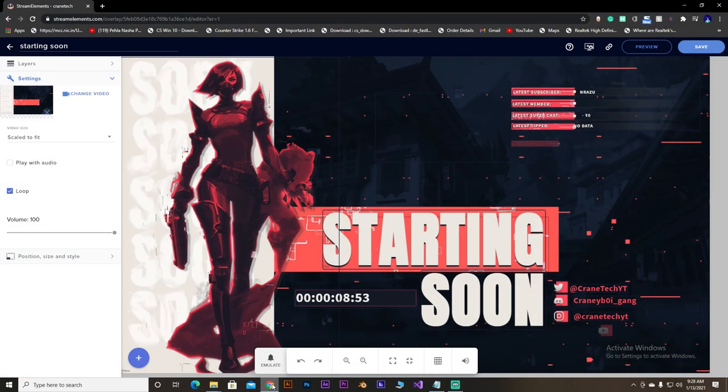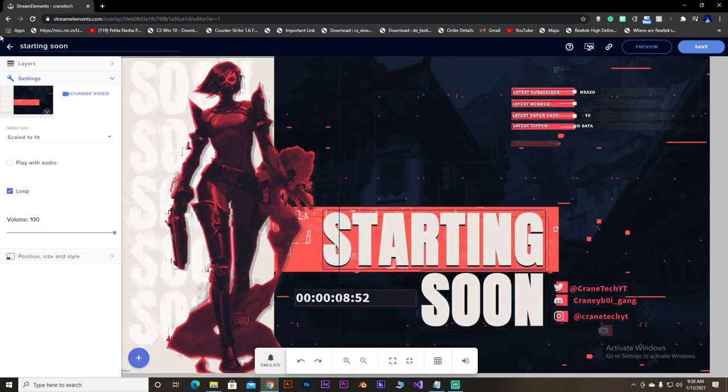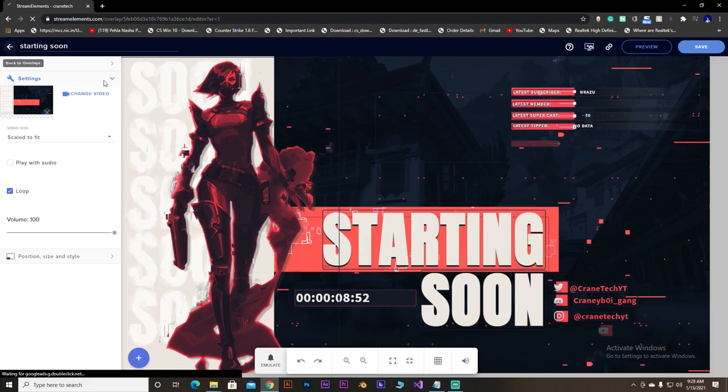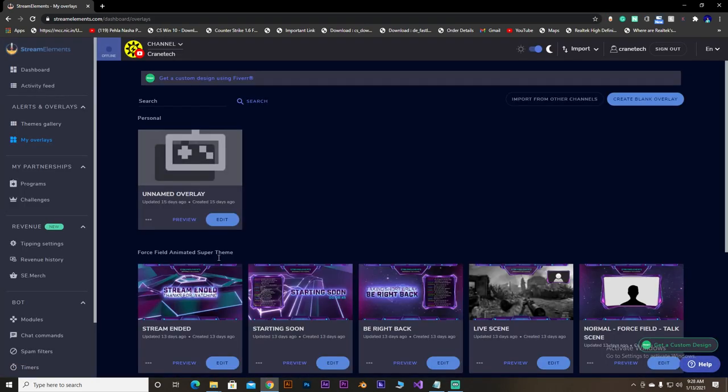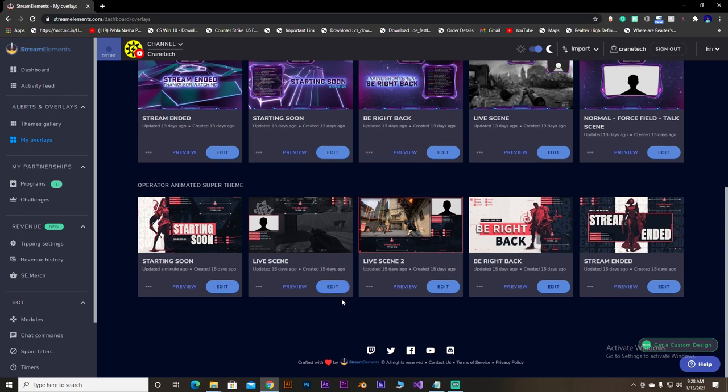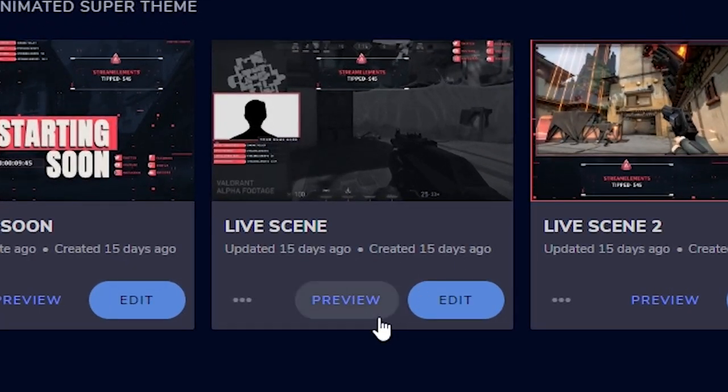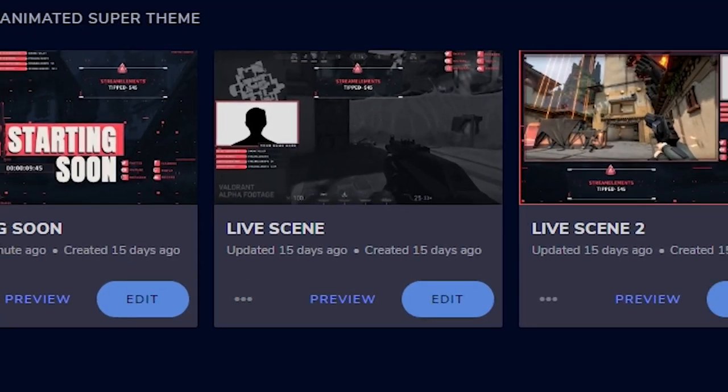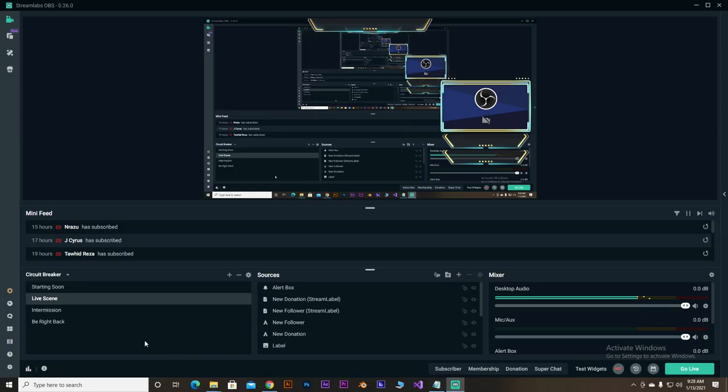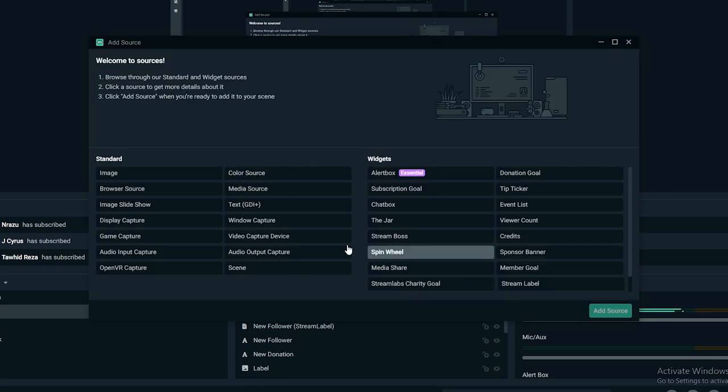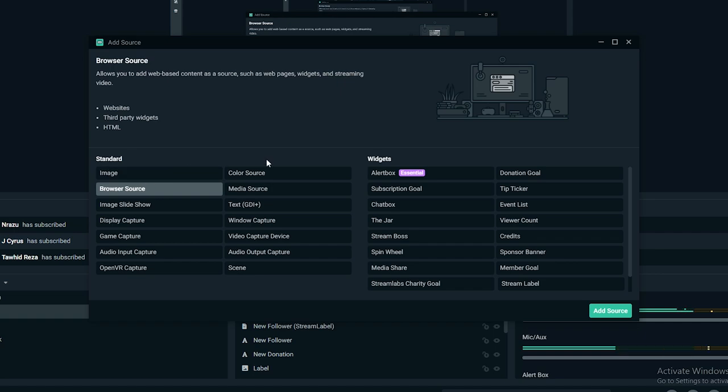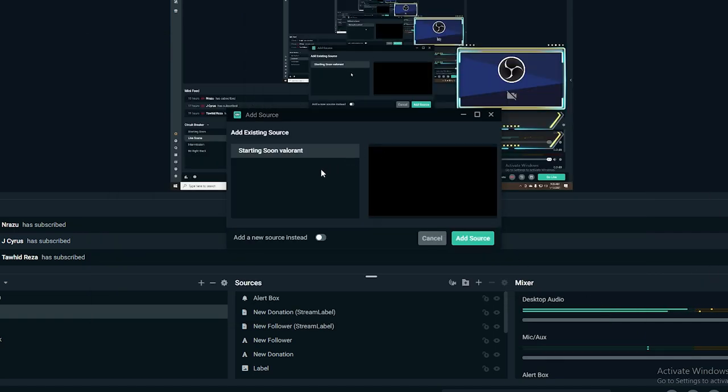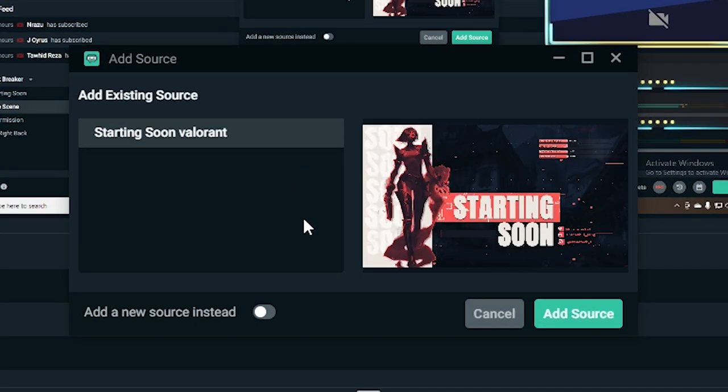The overlay once more and I'm going to selecting maybe the live scene maybe. Yeah the live scene.